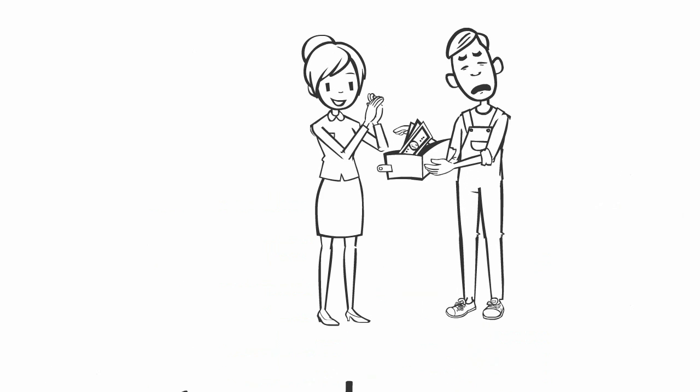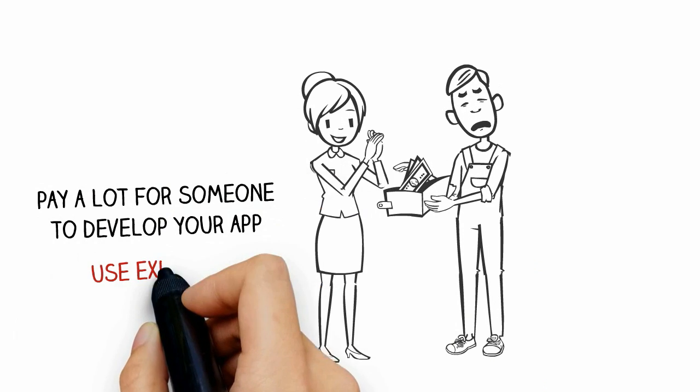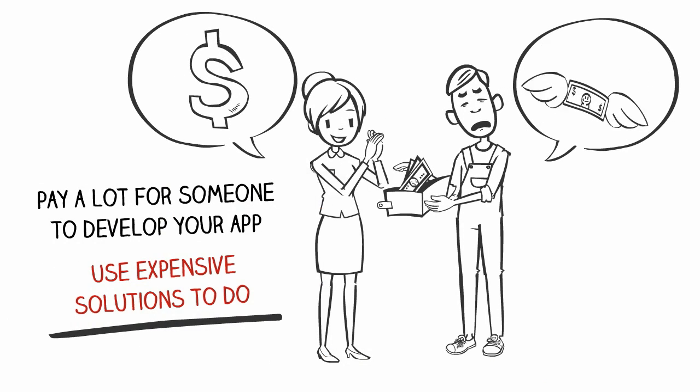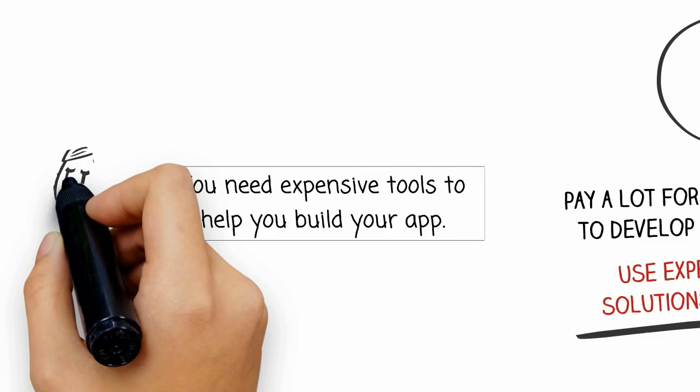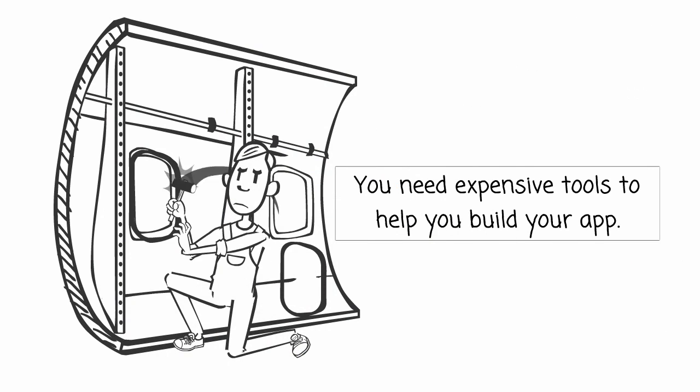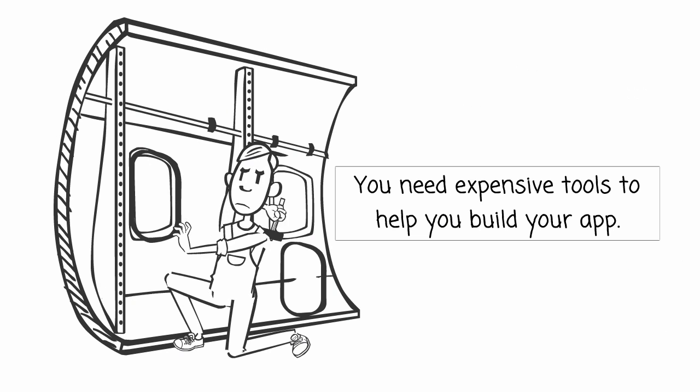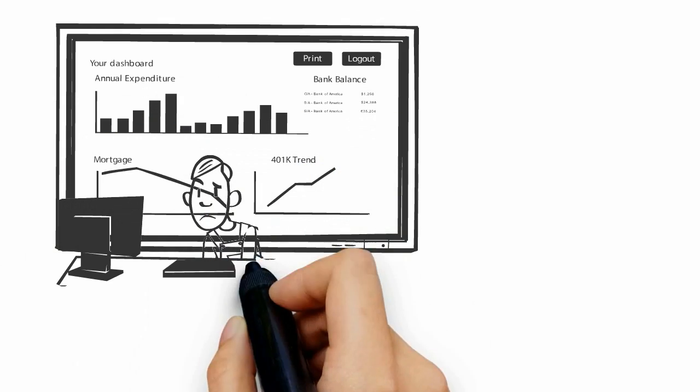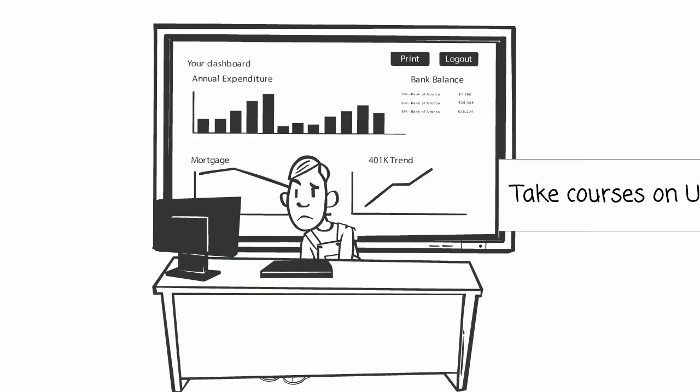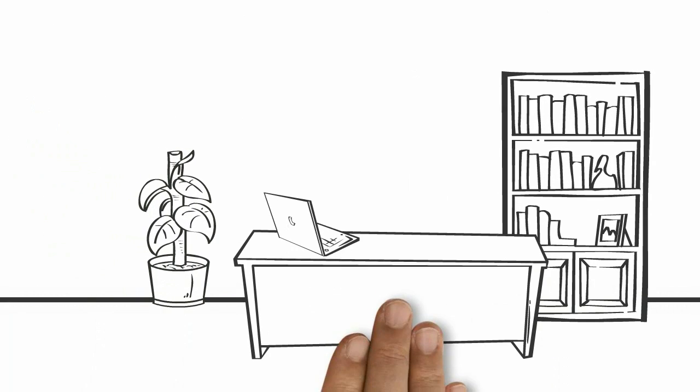Everyone will tell you that you have to pay a lot for someone to develop your app or that you need to use expensive solutions to do it on your own. They say that you need expensive tools to help you build your app or take courses on Udemy or hire programmers on Upwork.